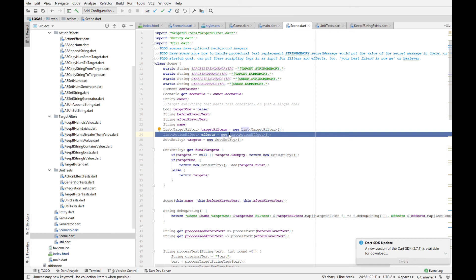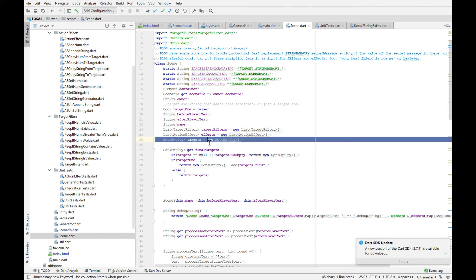So a scene where you murder somebody would set, you know, it would have the effect of set dead true. It's got targets. This is gonna be so good.